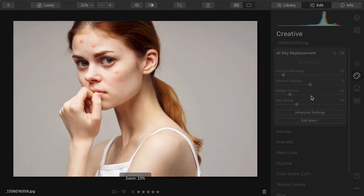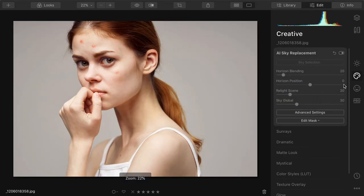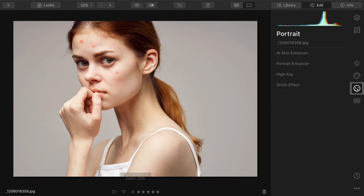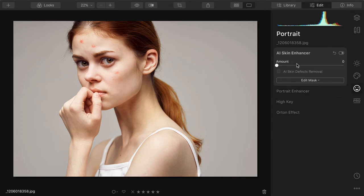If working with portraits, the ability to find things and intelligently pick up blemishes in the skin with one click—to go through and find any unwanted blemishes and remove them.